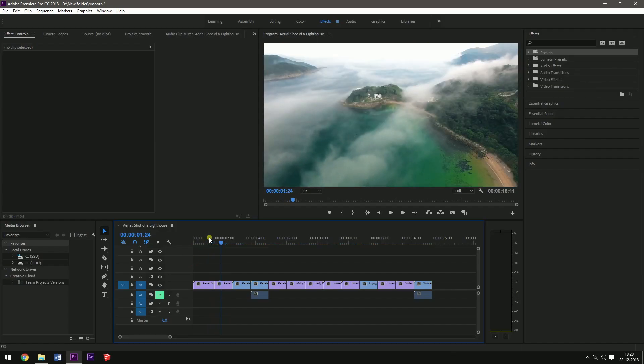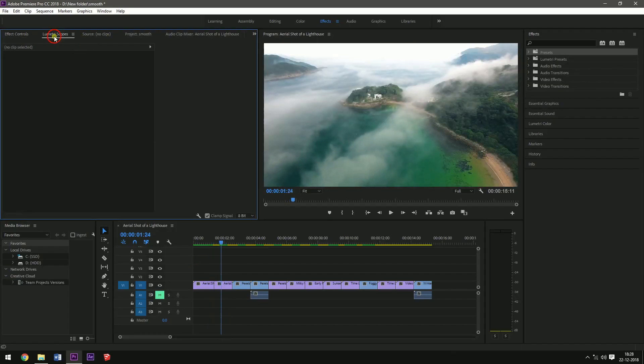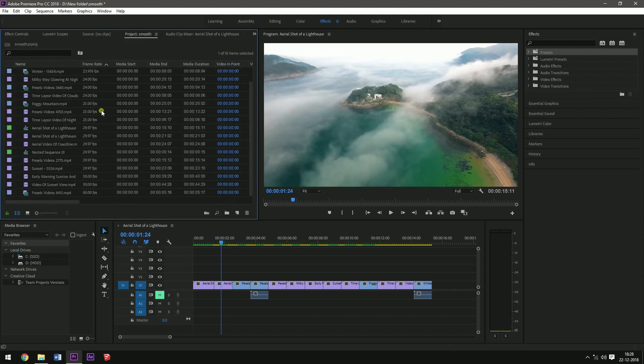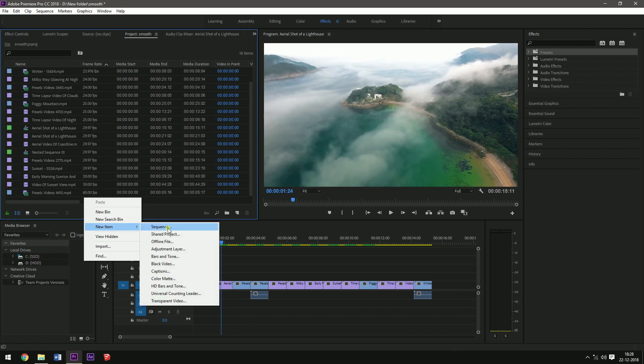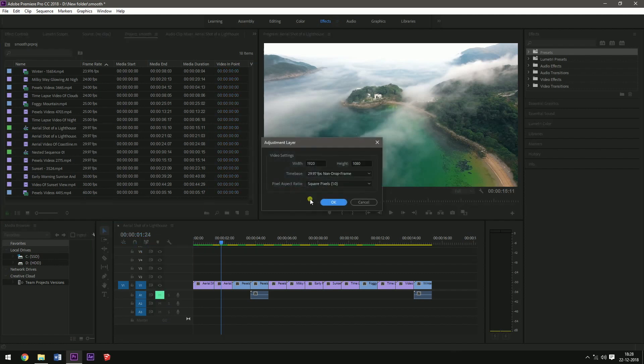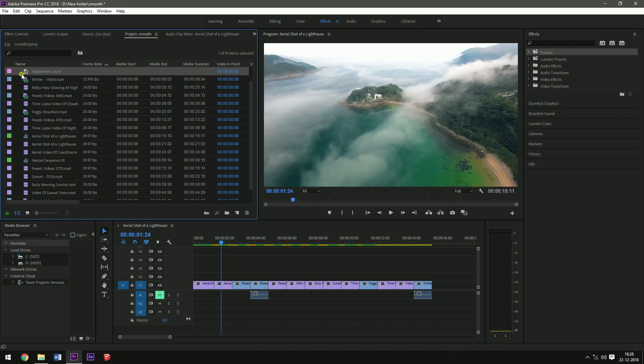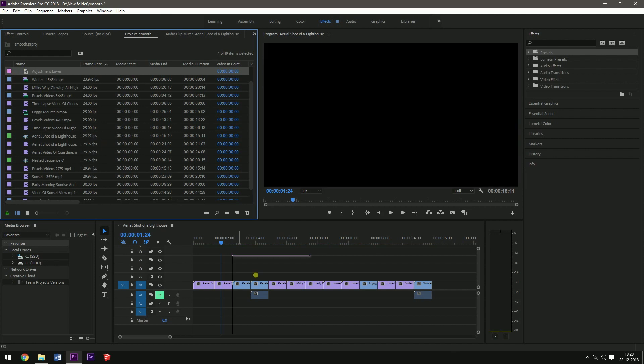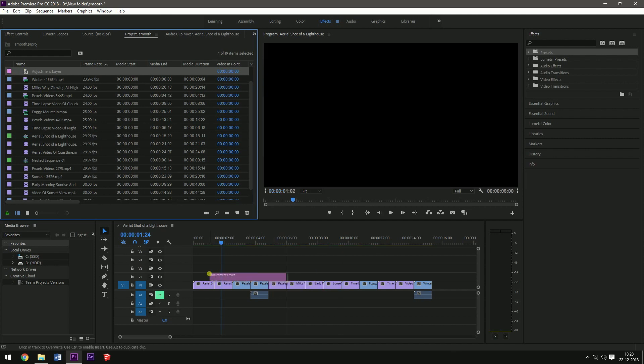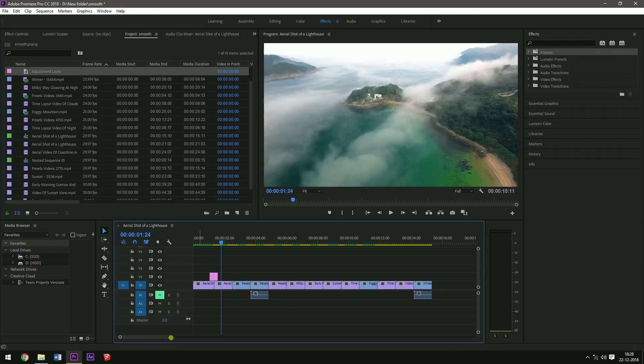Okay, so installing these transitions is pretty simple. First, what you need to do is you need to have an adjustment layer. So go to the project panel, add an adjustment layer by clicking right-click, new item, adjustment layer, change the frame as per your sequence, click on okay. Drag the adjustment layer between the two clips and remove all the extra portions.